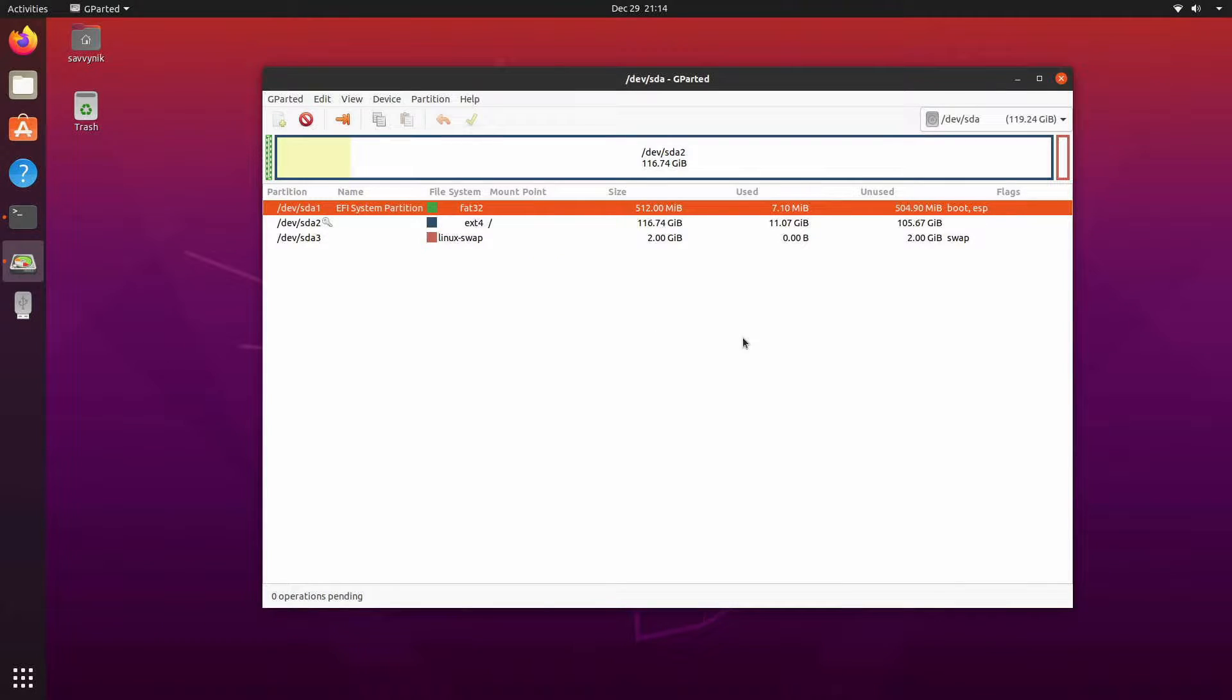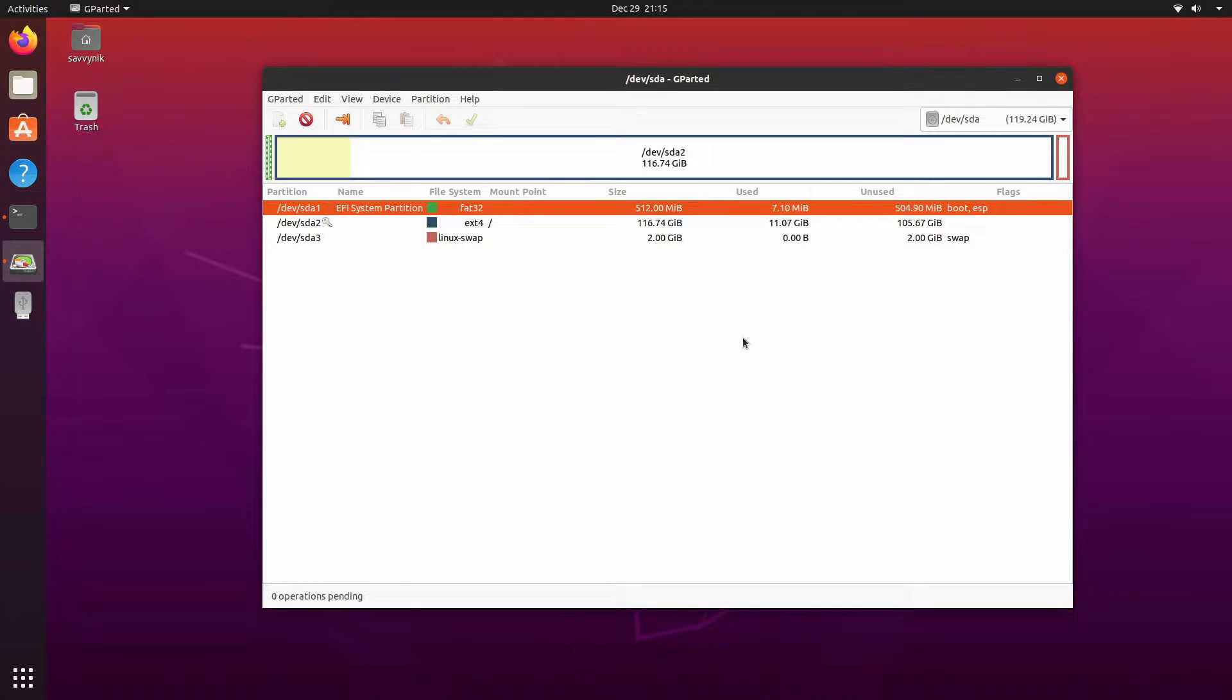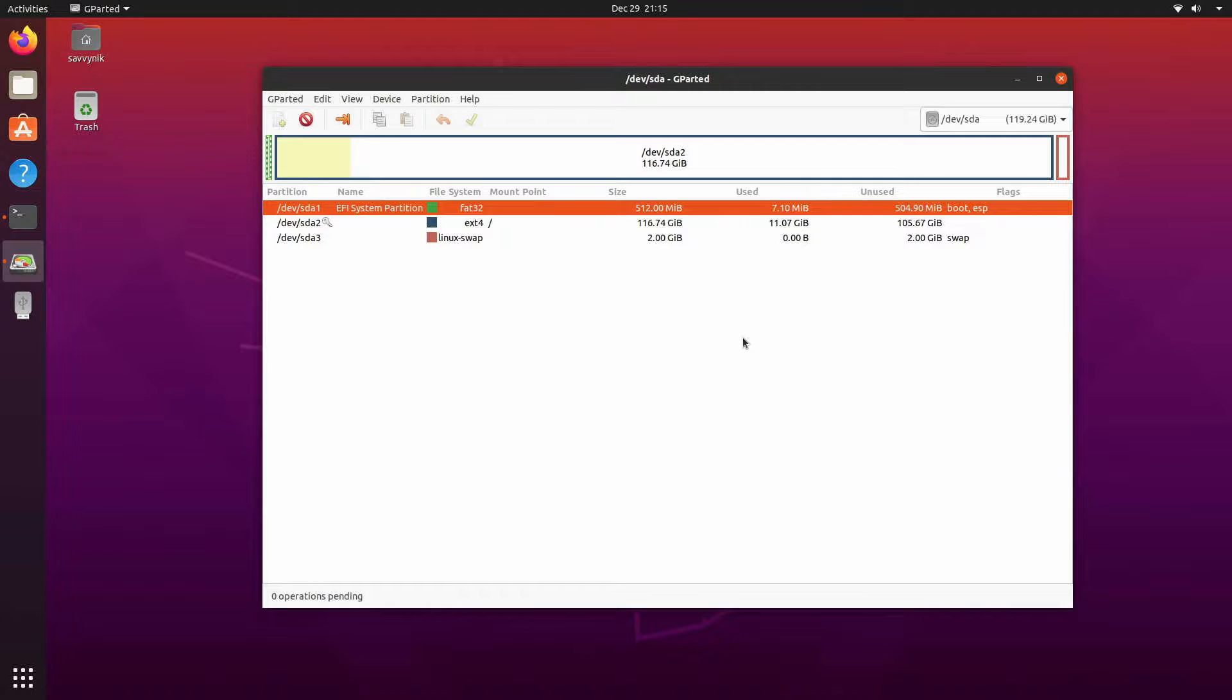gparted is a great disk utility and I'll be using it today in order to expand the swap space here in this Ubuntu Linux distribution. Now you could be doing this on another Linux distribution. gparted is available on almost all distributions and it's a great tool to know how to use.